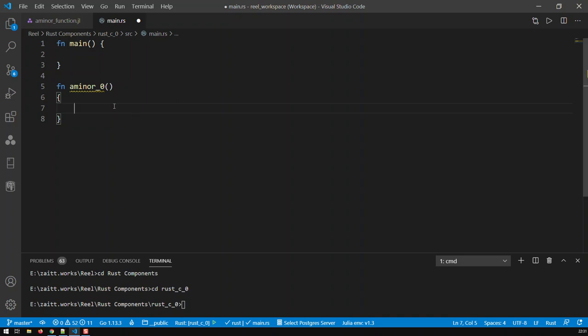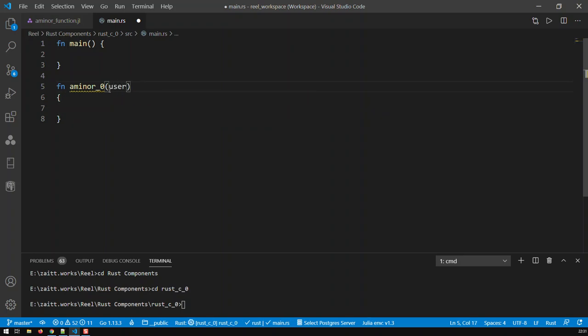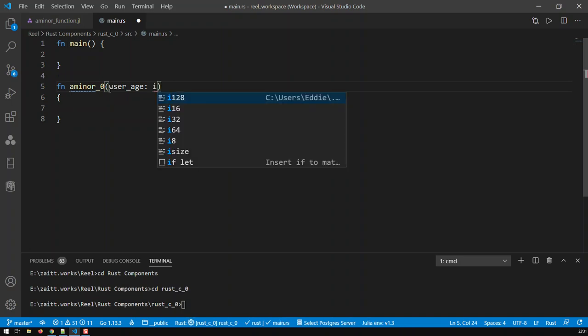Now, what kind of parameters do we need? Well, I would like that function to take in the age of somebody and then basically tell me whether this person is a minor or whether this person is an adult. So it takes in, in this case, one parameter, which is the user_age, and that goes like this: user_age, and that is of type i64.